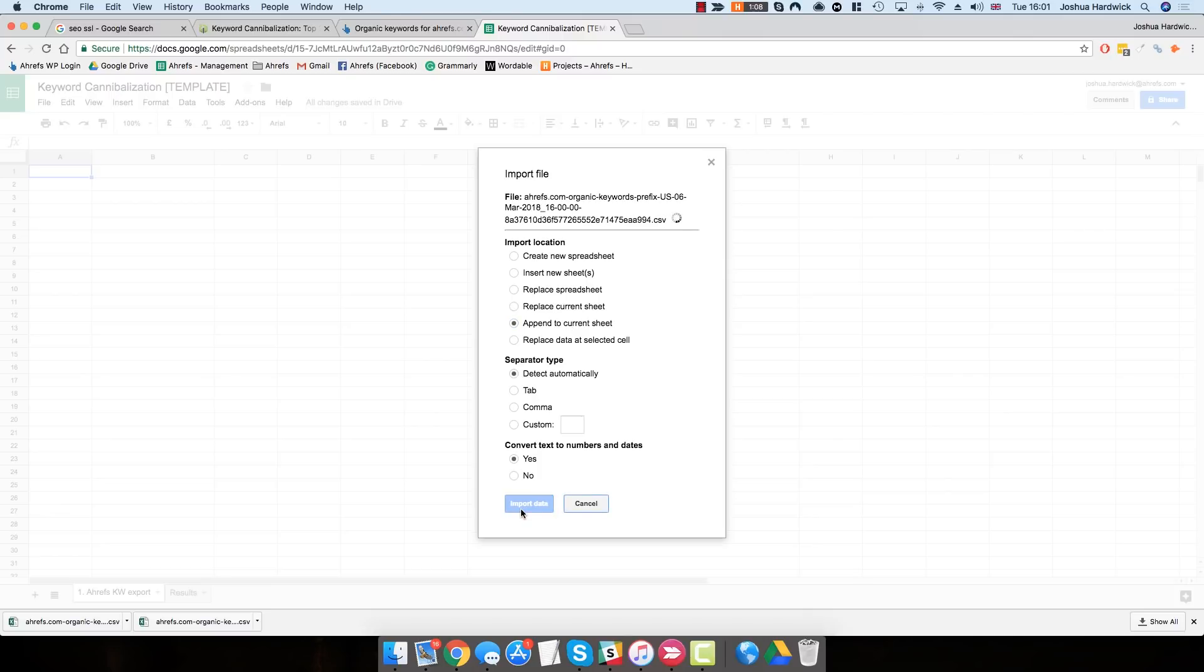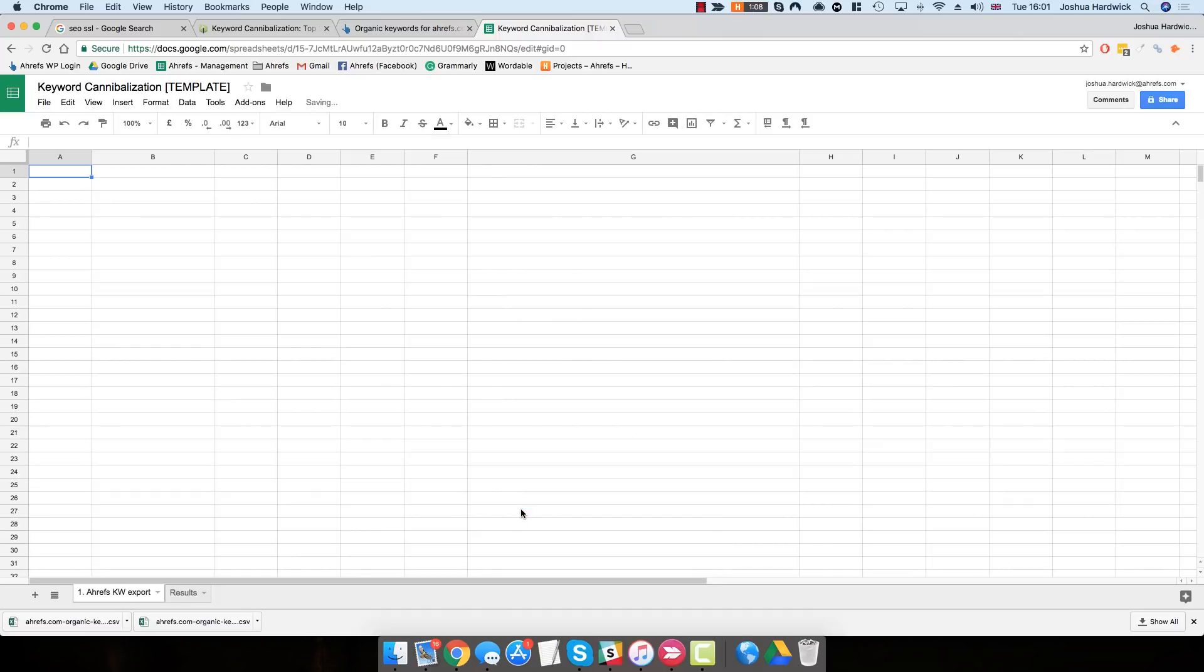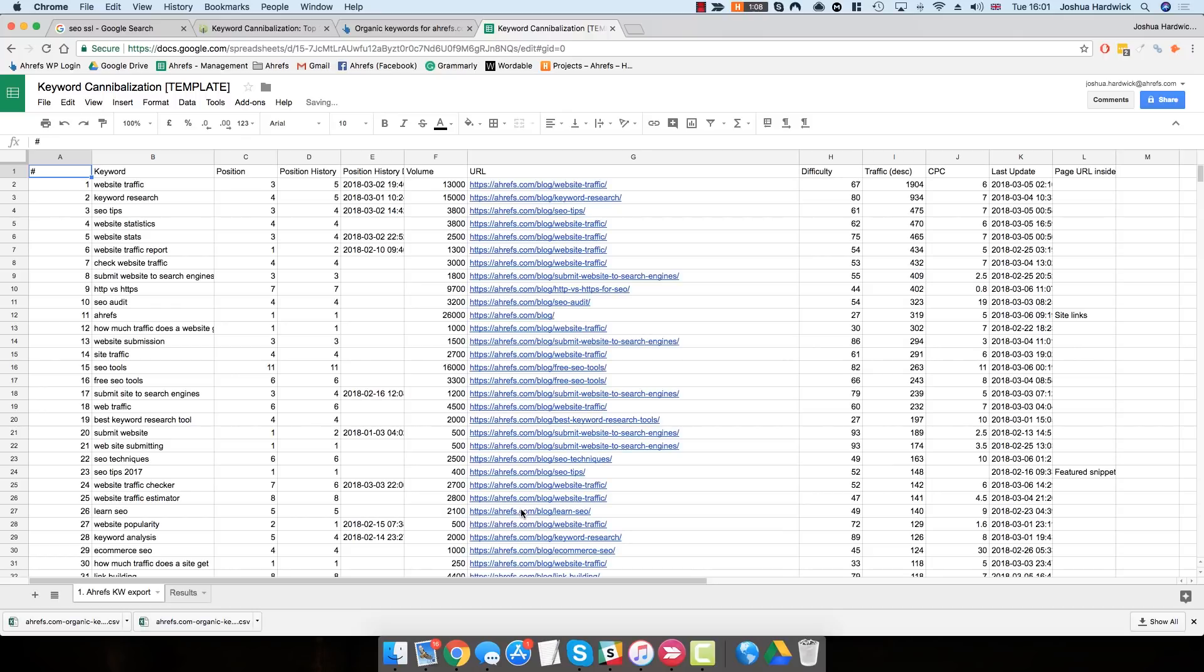Within a few seconds, Google will actually import all of the data from that CSV file into Google Sheets. And you should see it appear in Google Sheets like so. Once it's done this,